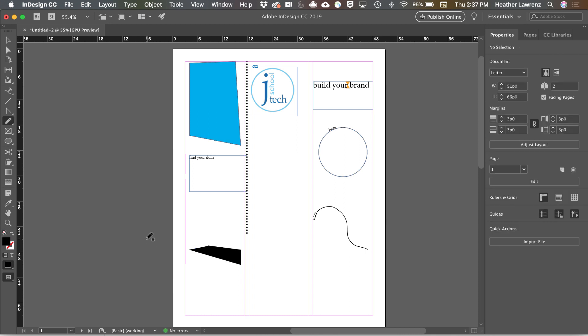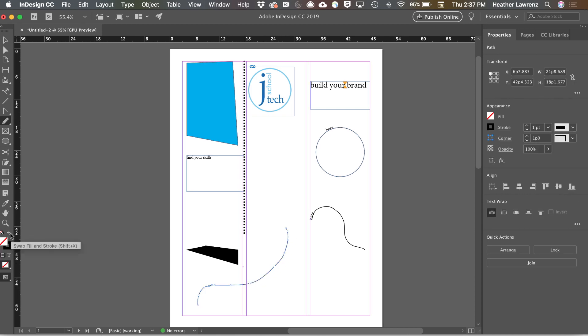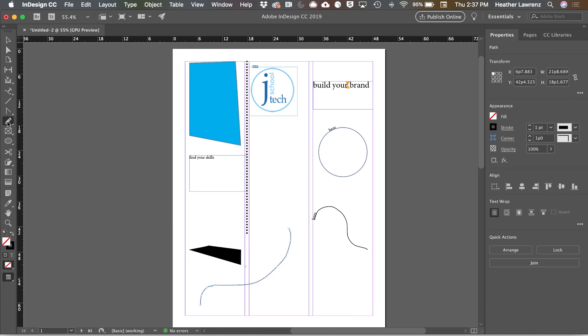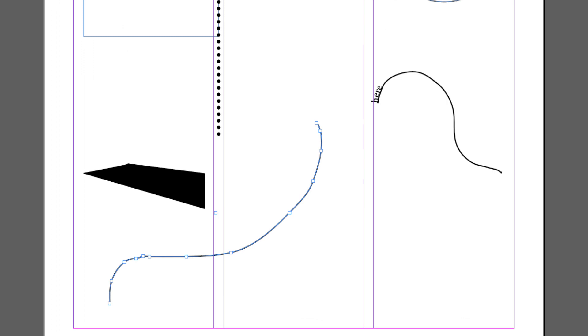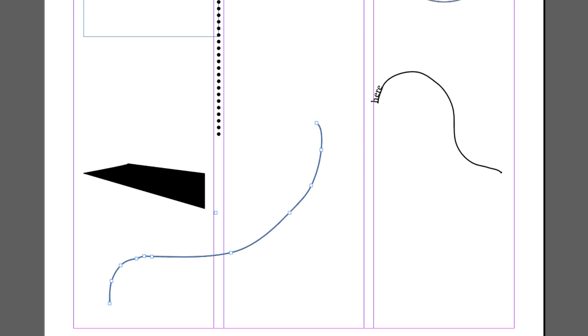The Pencil tool allows you to create pencil paths, laying down both points and paths. Underneath that, you have a Smooth tool, which will allow you to smooth out some of the curves that you created while drawing. And an Erase tool, which will allow you to erase parts of a path.